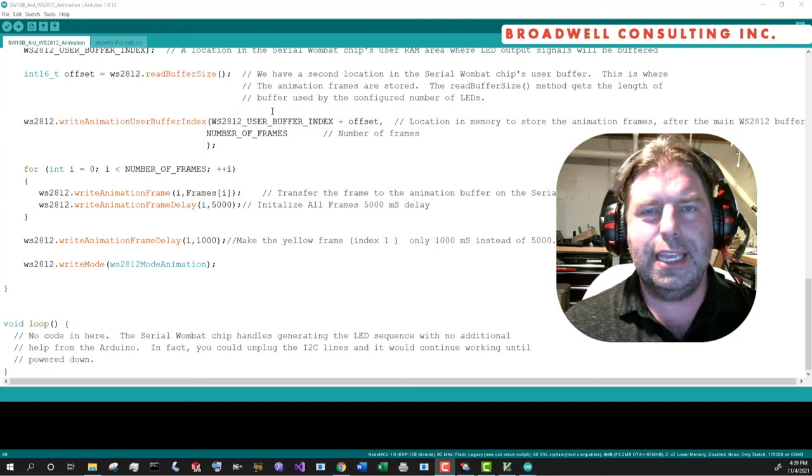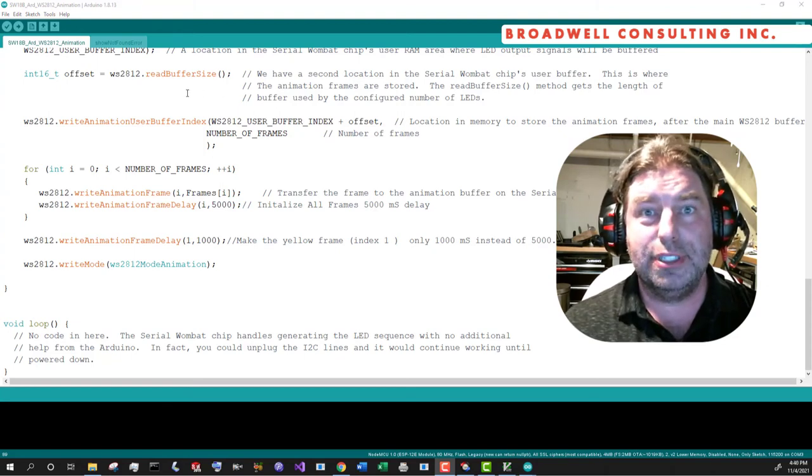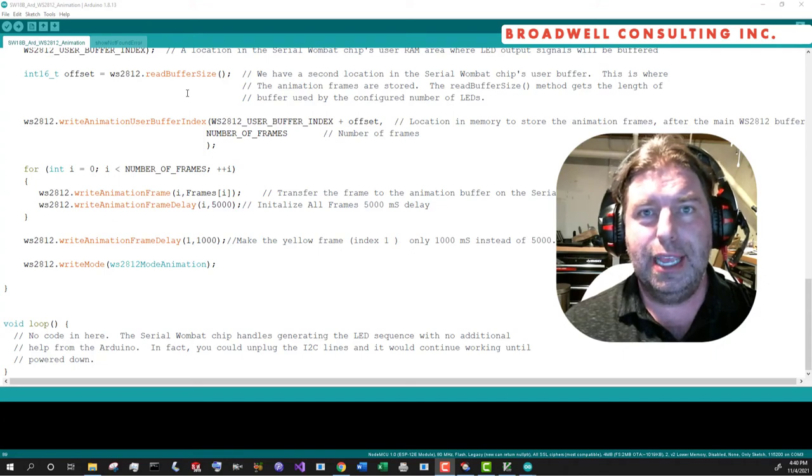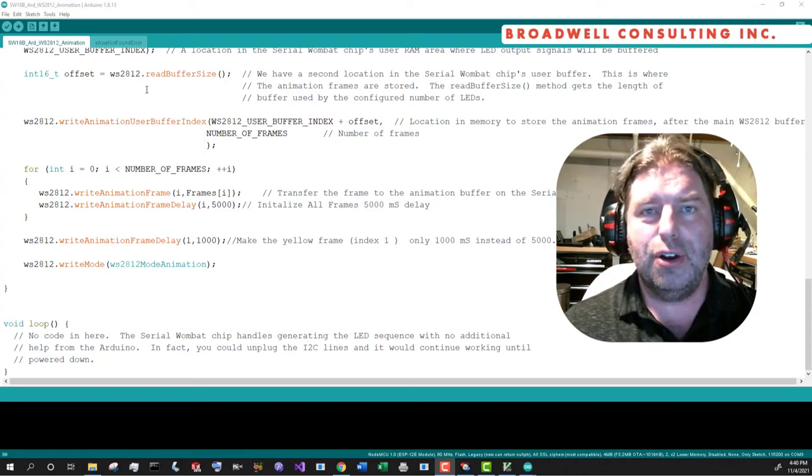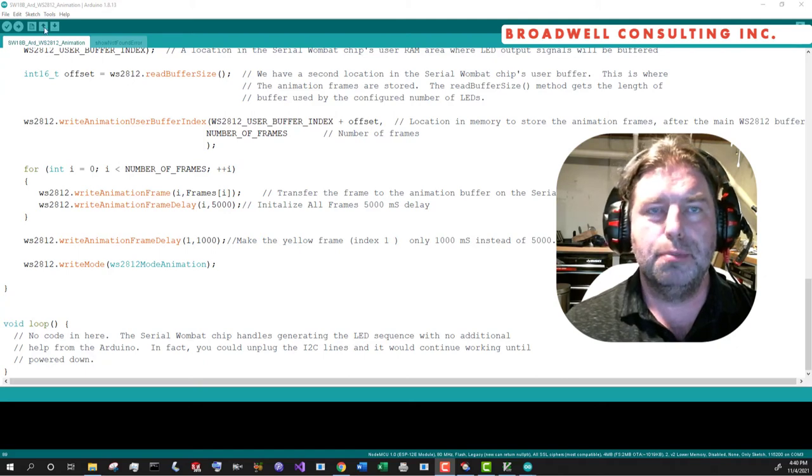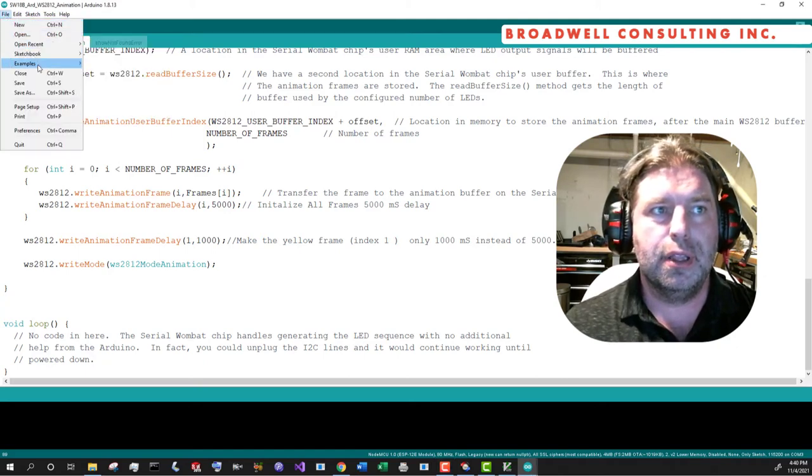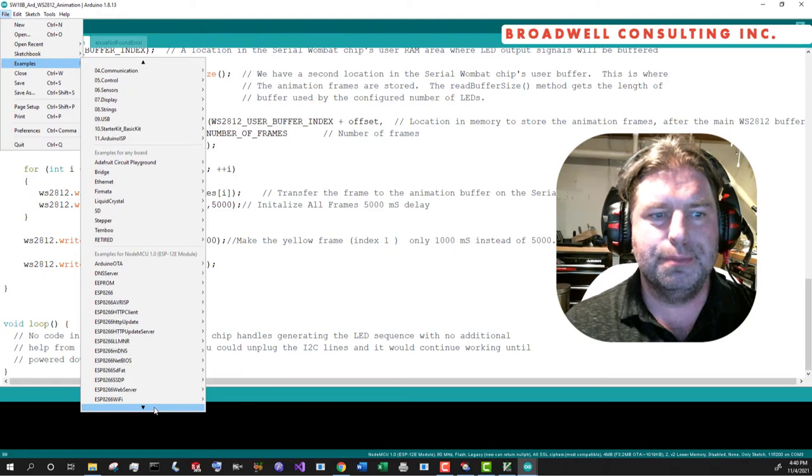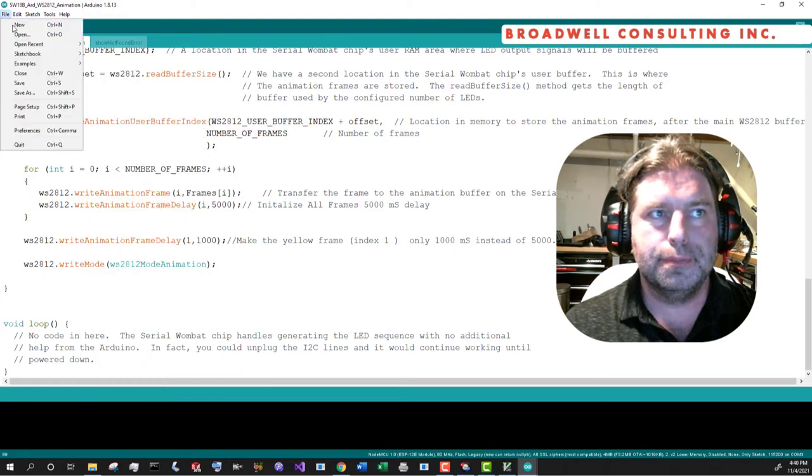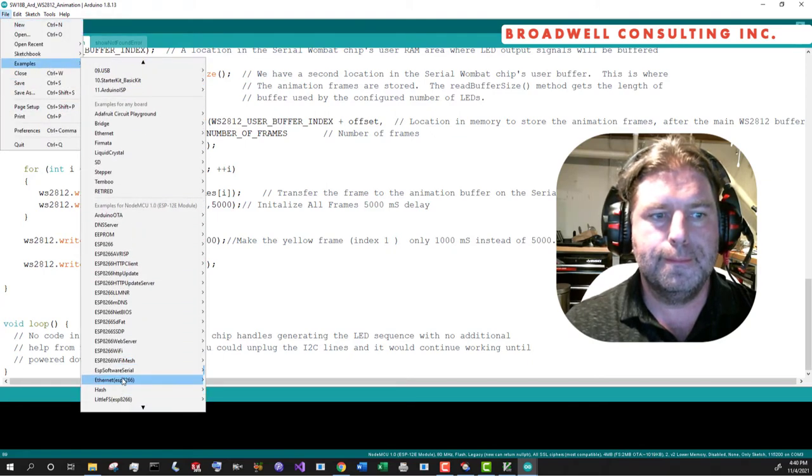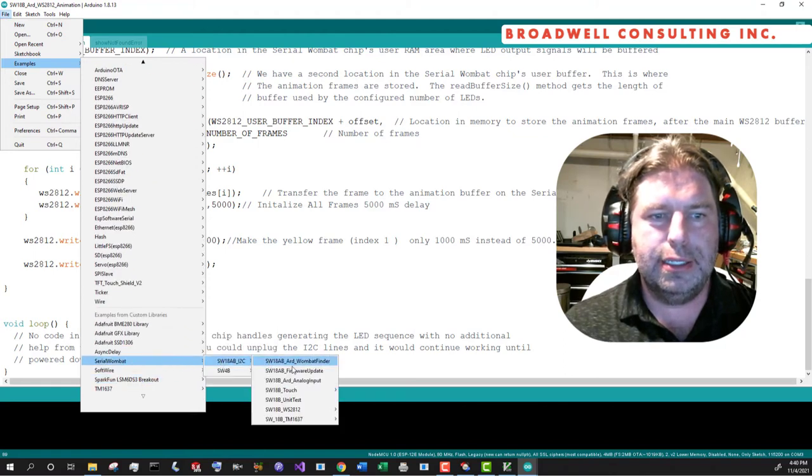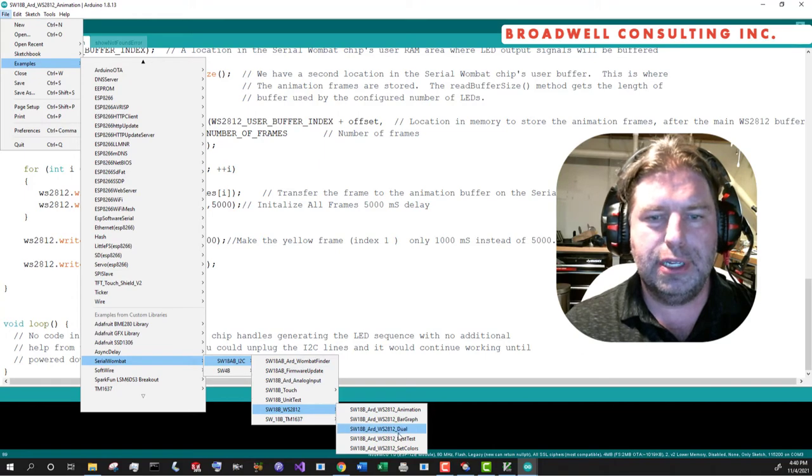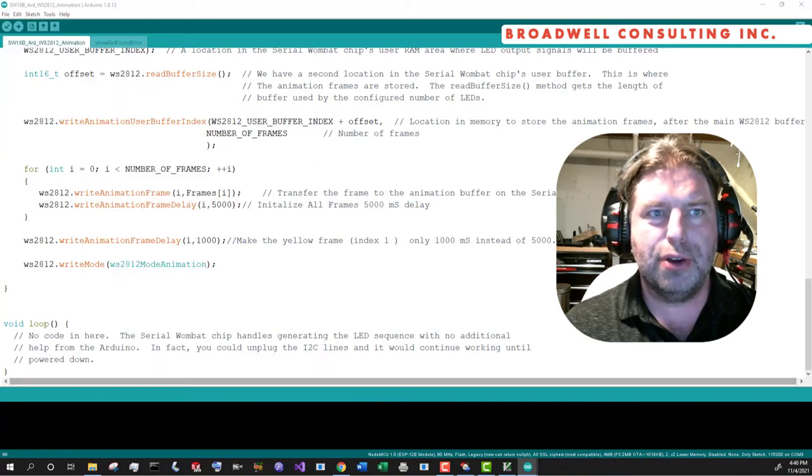Next, let's take a look at a sketch that exploits a feature that is new in the serial Wombat 18 AB firmware, the ability to share a public data number between pins. We'll go to file examples.